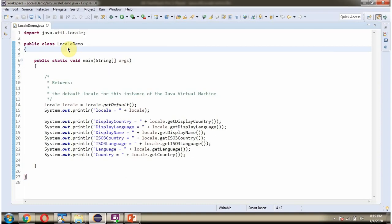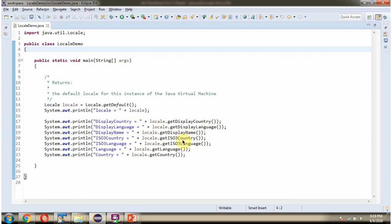Here I have defined the class LocaleDemo. Here I am calling getDefault method of Locale class and this method returns a Locale object that I am printing here. Then using the Locale object I am getting display country, display language, display name, iso3 country, iso3 language, language, and country, and displaying them one by one.